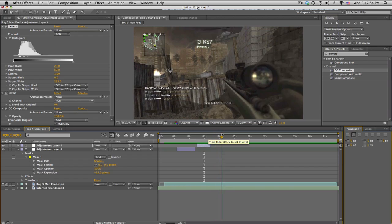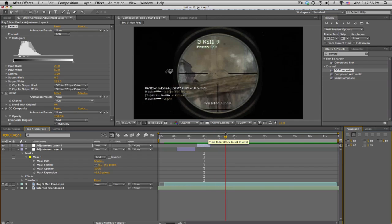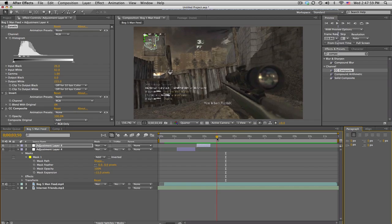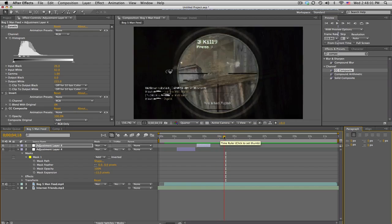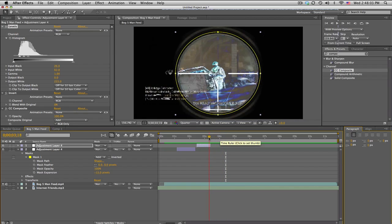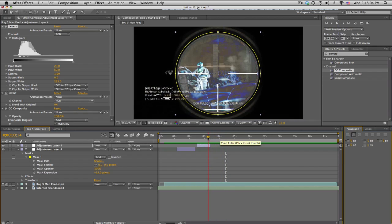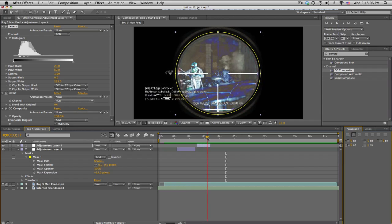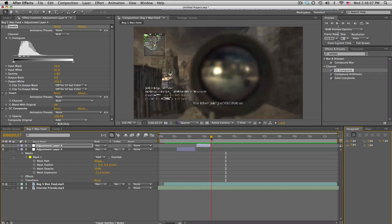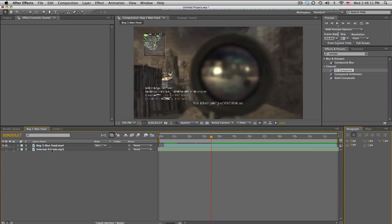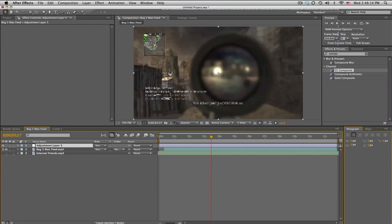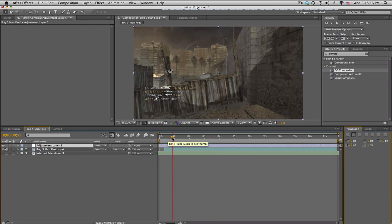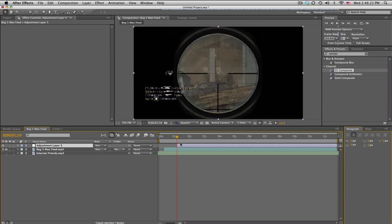This effect looks better on highly contrasted maps, so a snow map would look the best for this effect. Let's jump right into it. Delete these two layers and make an adjustment layer. Go to when he first scopes in right about here and trim the adjustment layer by holding Alt and then the Begin Bracket.